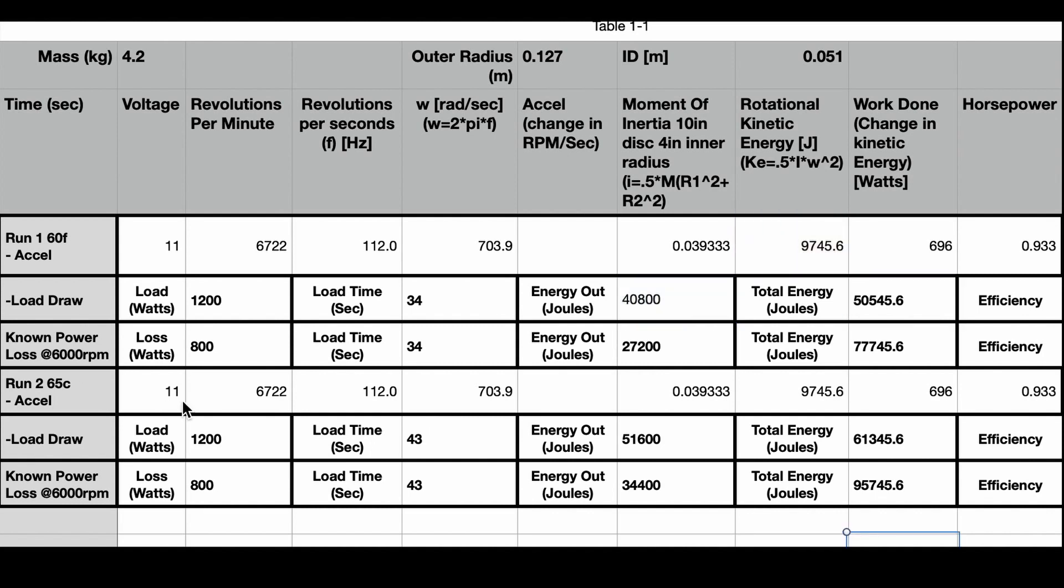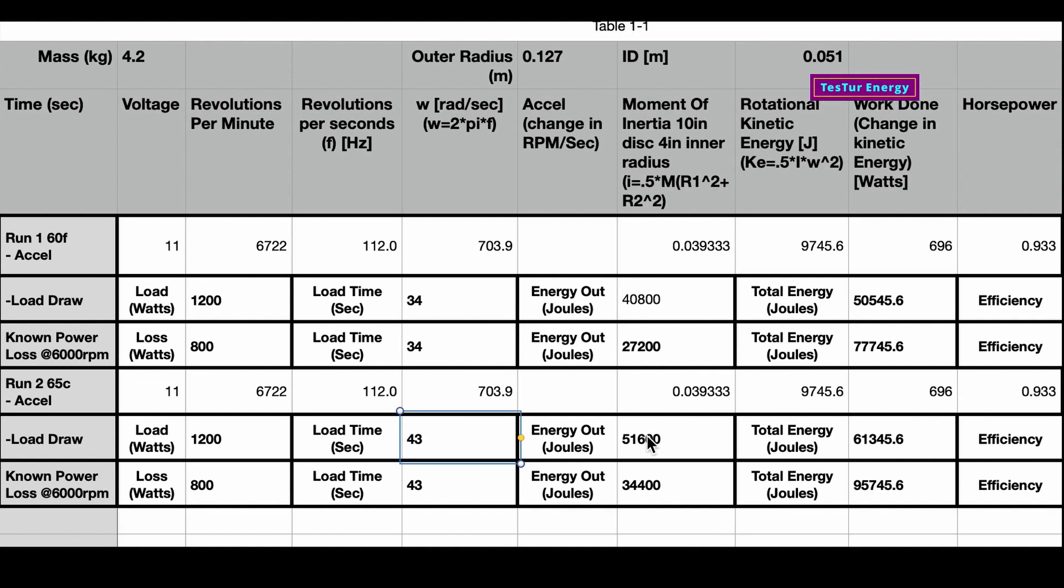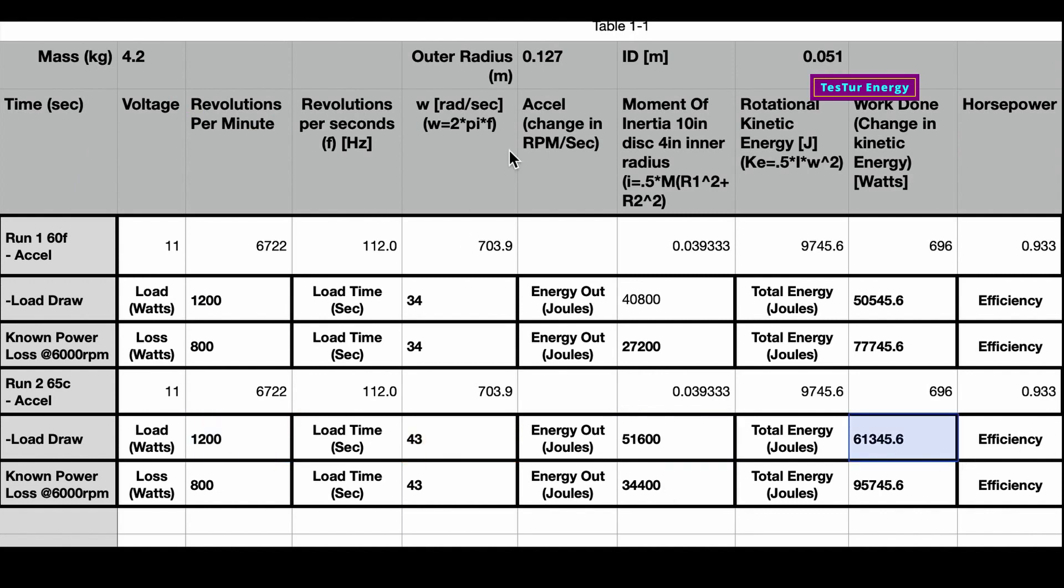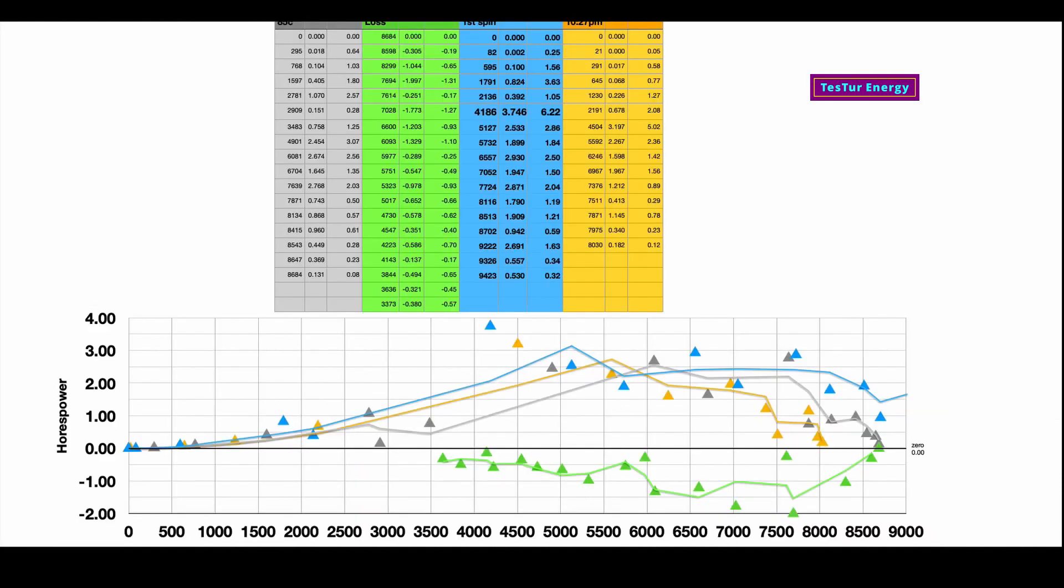So the second run did 1200 watts for 43 seconds. It gave 51,600 joules for doing that much power over that amount of time. And then plus the amount of energy to spin it up, we get a total of 61,345 joules.